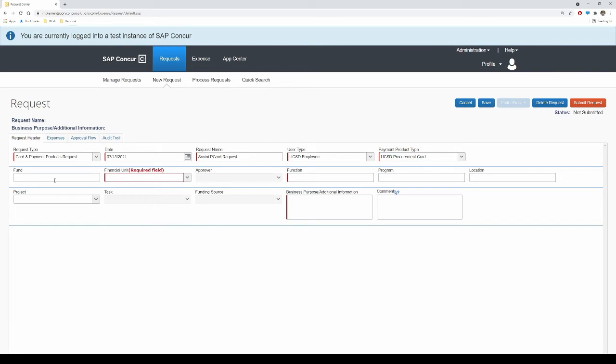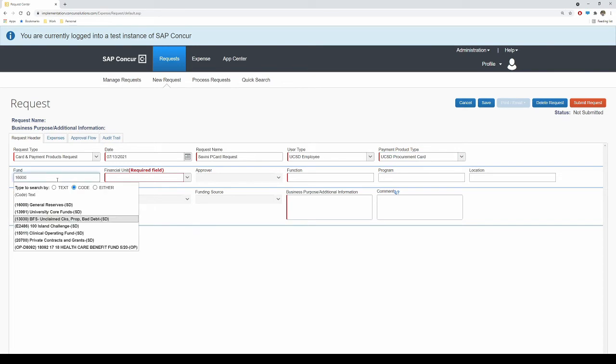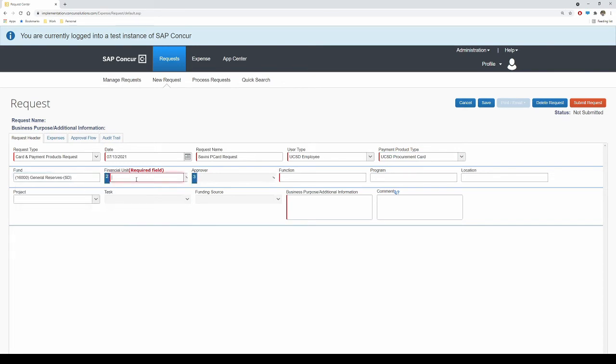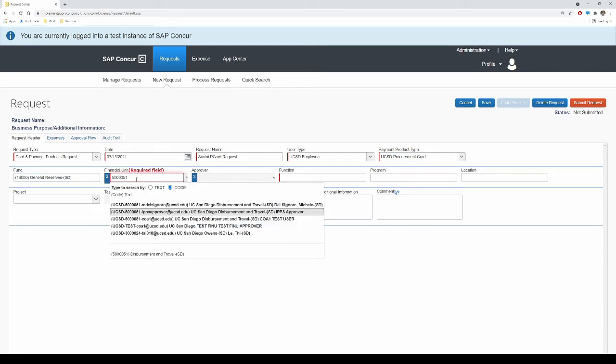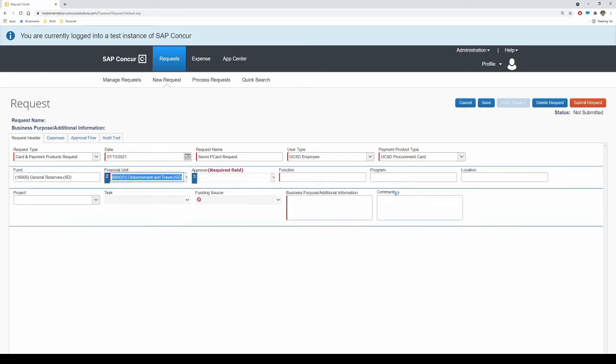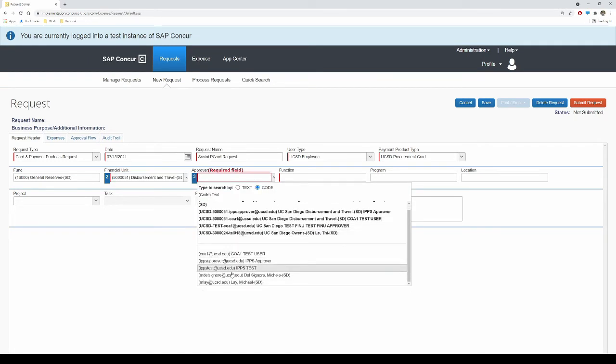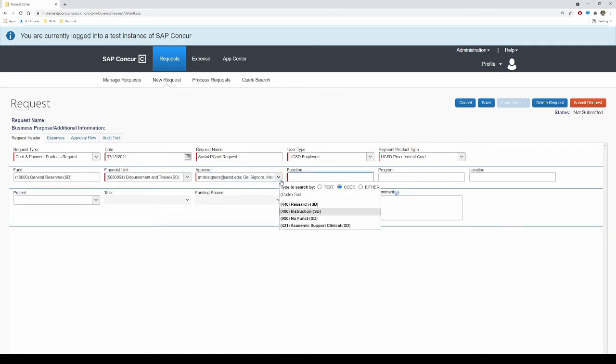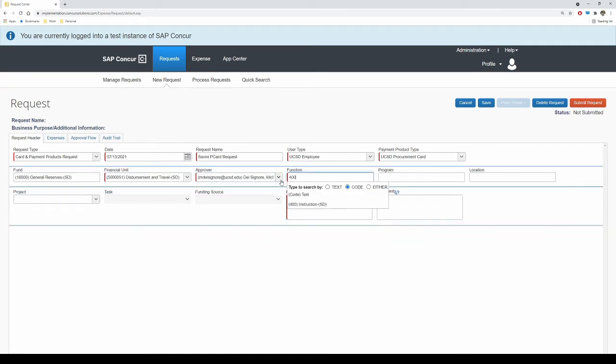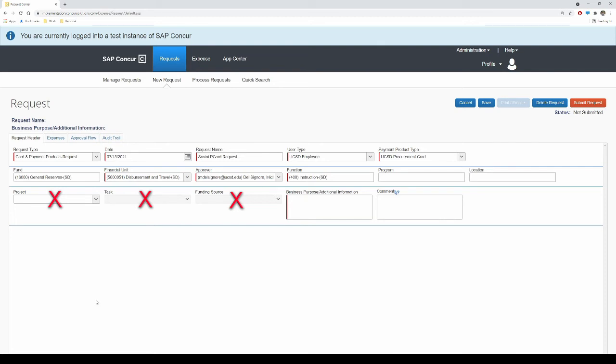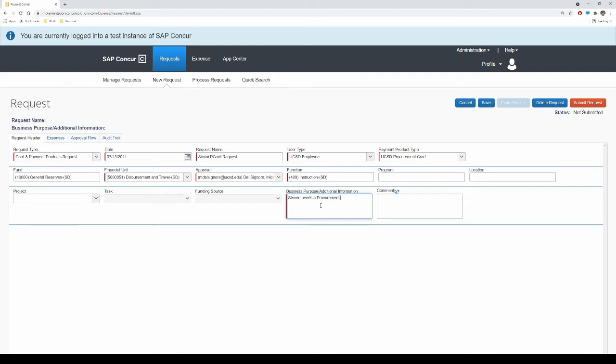Proceed to enter in a Fund, Financial Unit, Approver, and Function. If you are not sure what to enter for this information, please reach out to your Fund Manager or Financial Unit Approver. Do not enter in a project, task, or funding source value in the request. These transactions do not post to PPM or the General Ledger. Therefore, they are not necessary. Add in a valid business purpose where indicated.